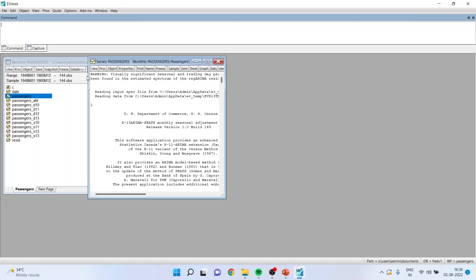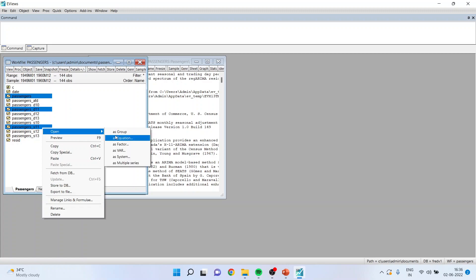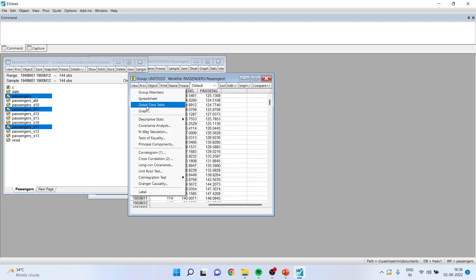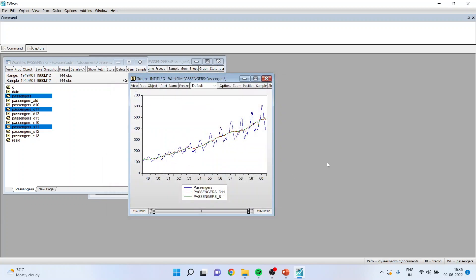You can see that new variables have been generated. Select passengers D11 and S11 and open as group. Go to View > Graph and click OK. You can view the graph of the SEATS-based seasonally adjusted value S11, alongside the X11-based value D11 and the original series.